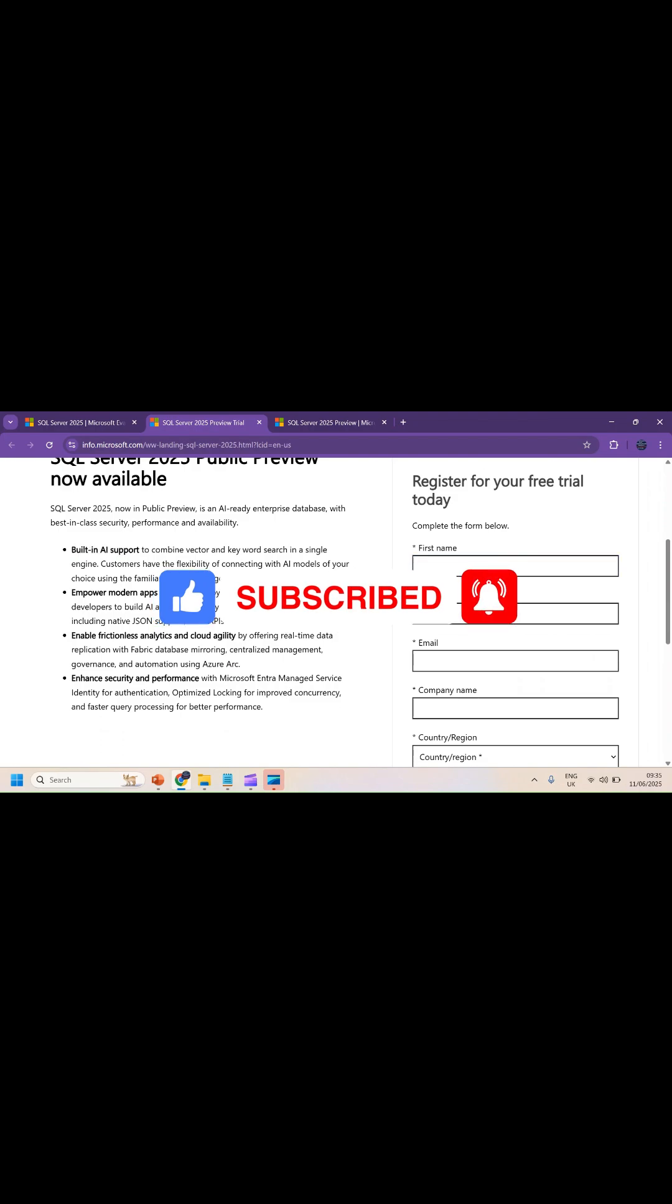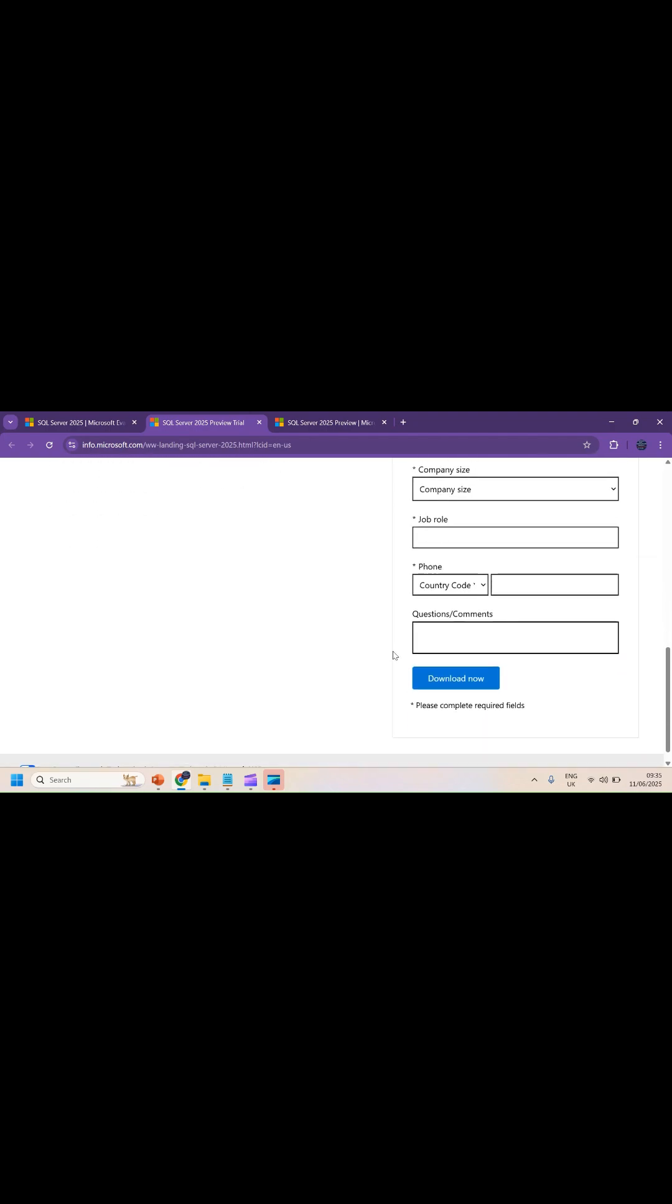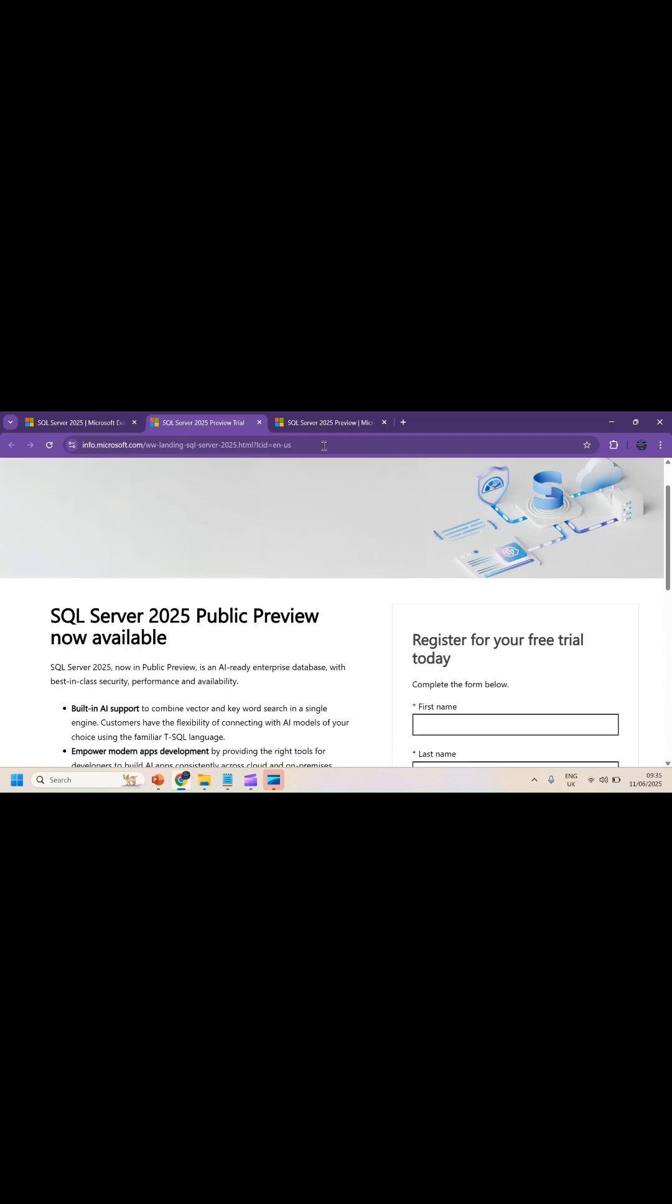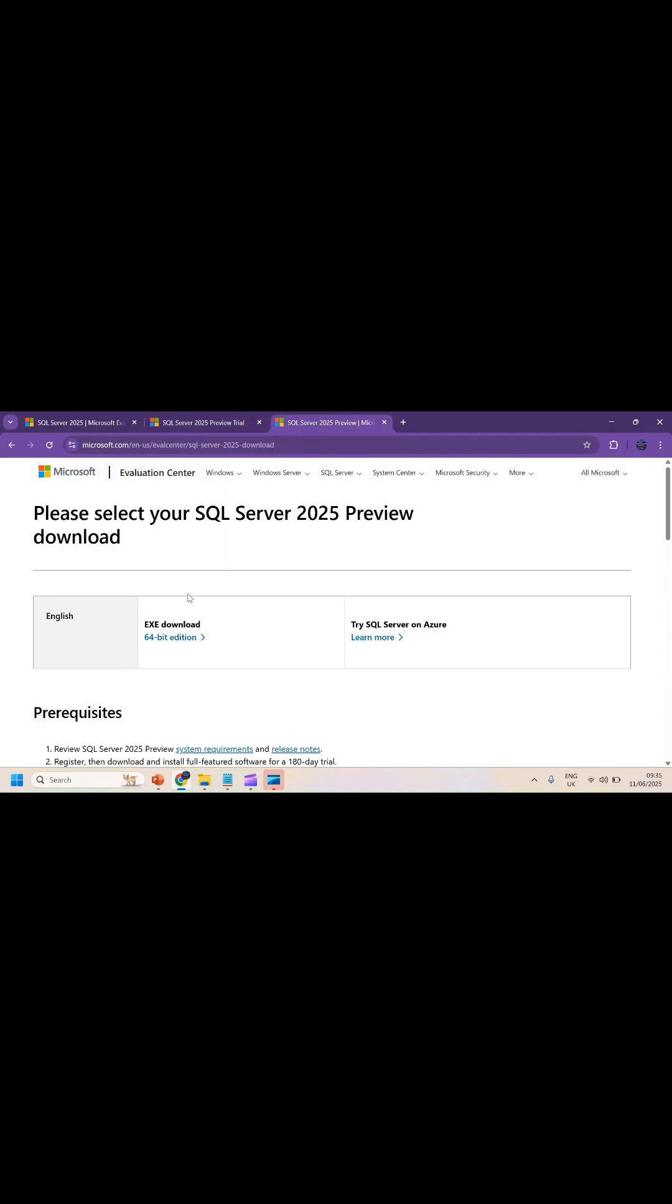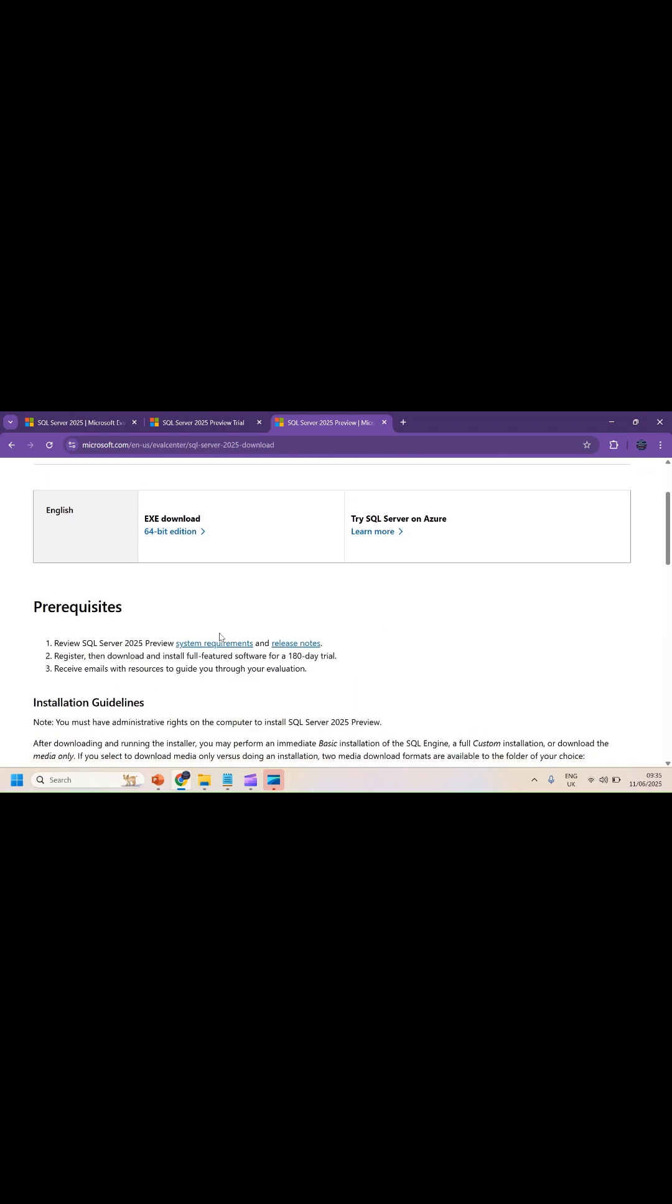Provide all these details: first name, last name, and so on, then click download. You'll be redirected to a page where you can see a download option. Click on 64-bit edition and you need to cross-verify the prerequisites.